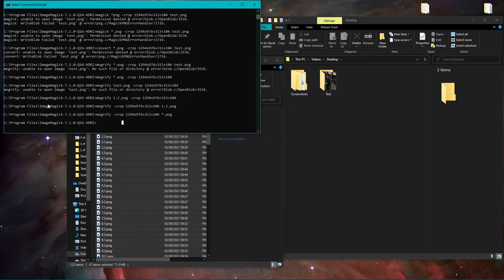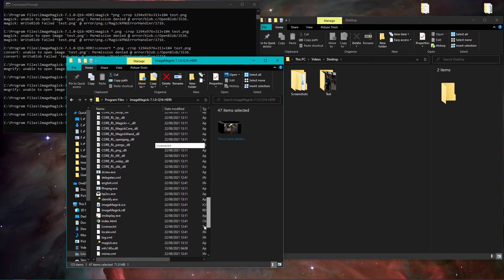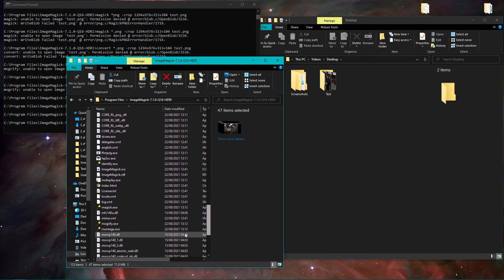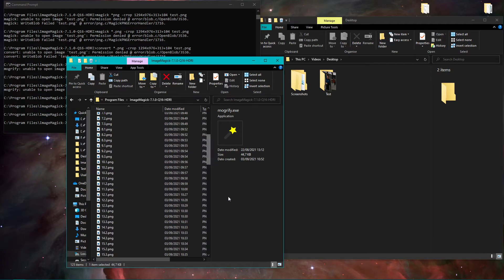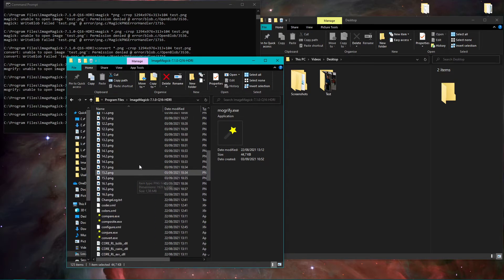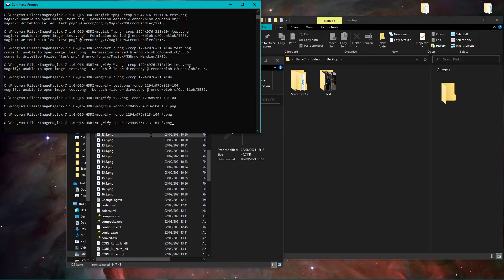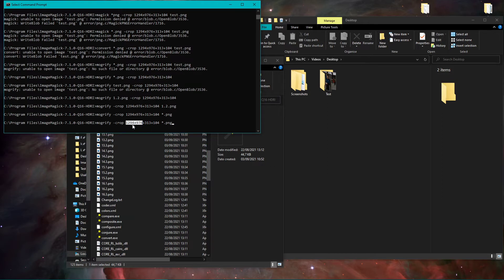And now I use the following command: that's mogrify, that's one of those commands in here. I'm not sure, I think mogrify is that you overwrite the files. I'm not quite sure what's the difference to convert, for example. I don't know, I don't care.